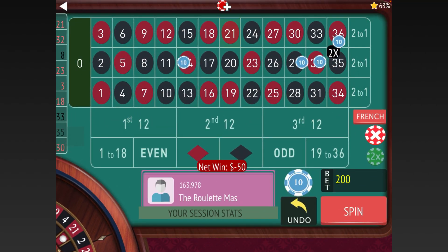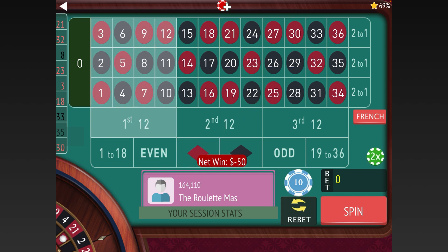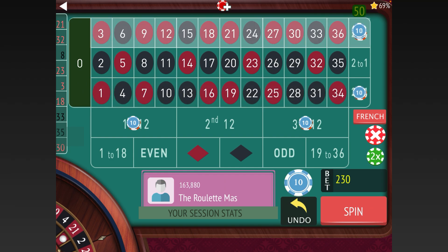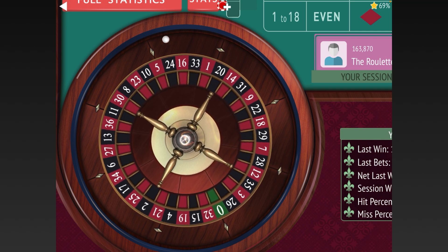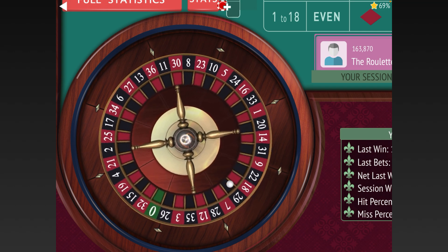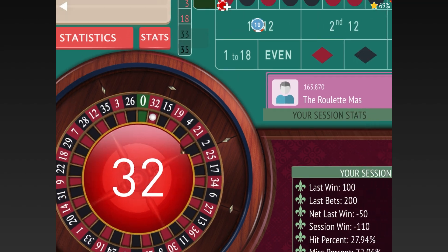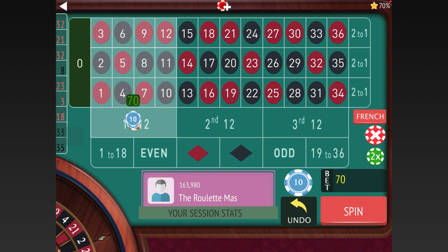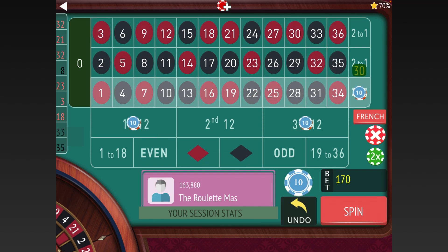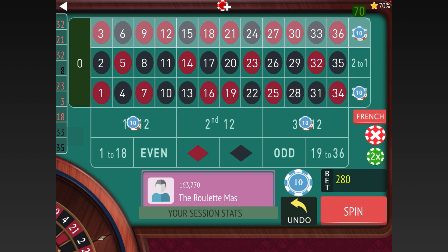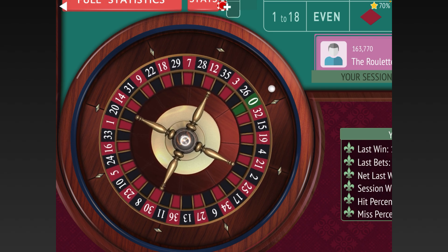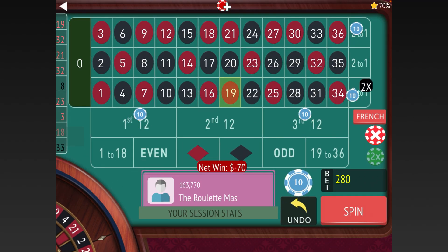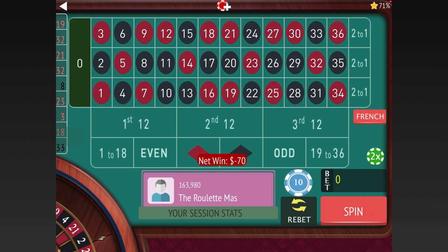21 red — another one of those bad numbers, so now we go to $60 on each. Then 32 red again — another loss, now $70 on each. Hopefully we can get a win here. 19 red — that's another loss but not one of the worst numbers, so we go to $80 on each.